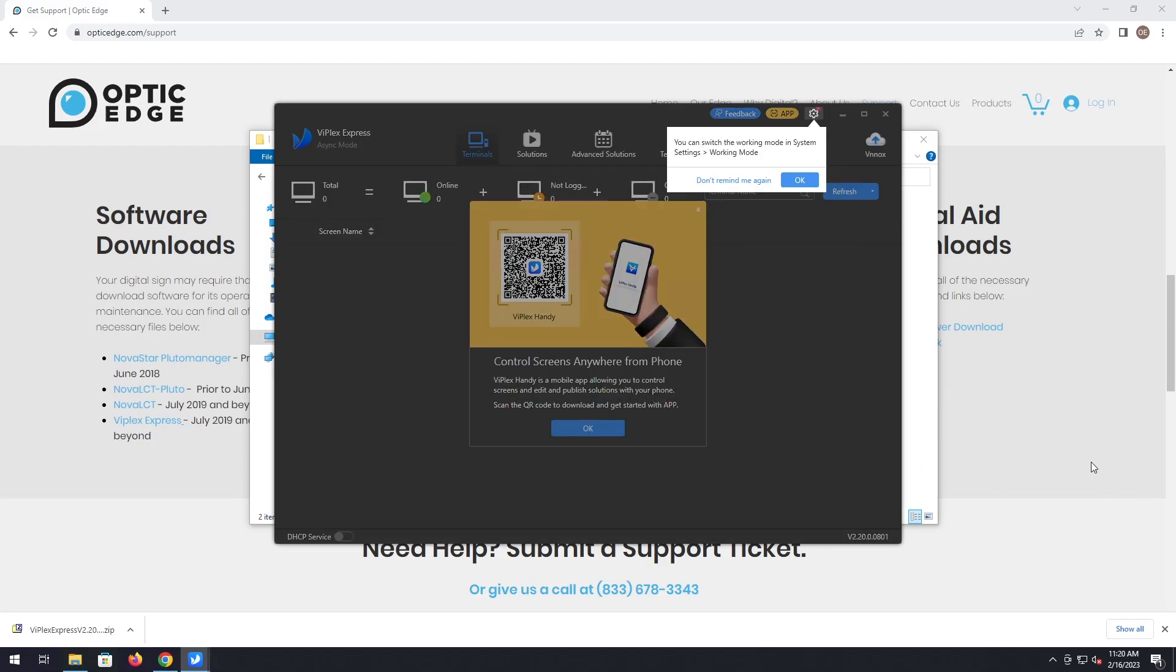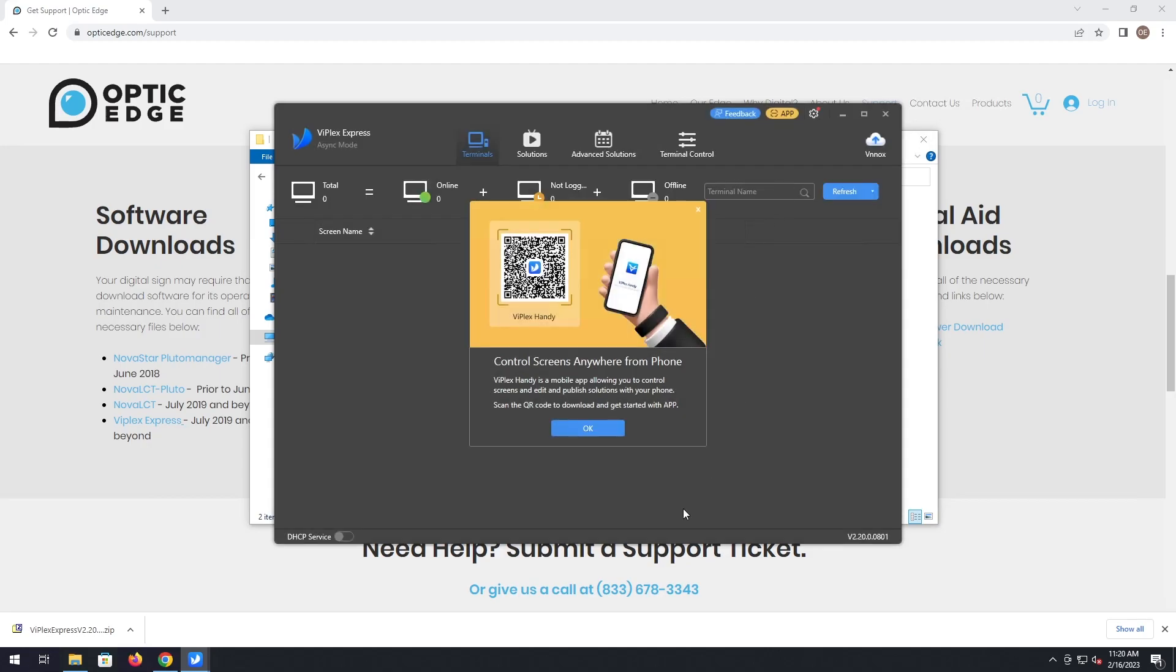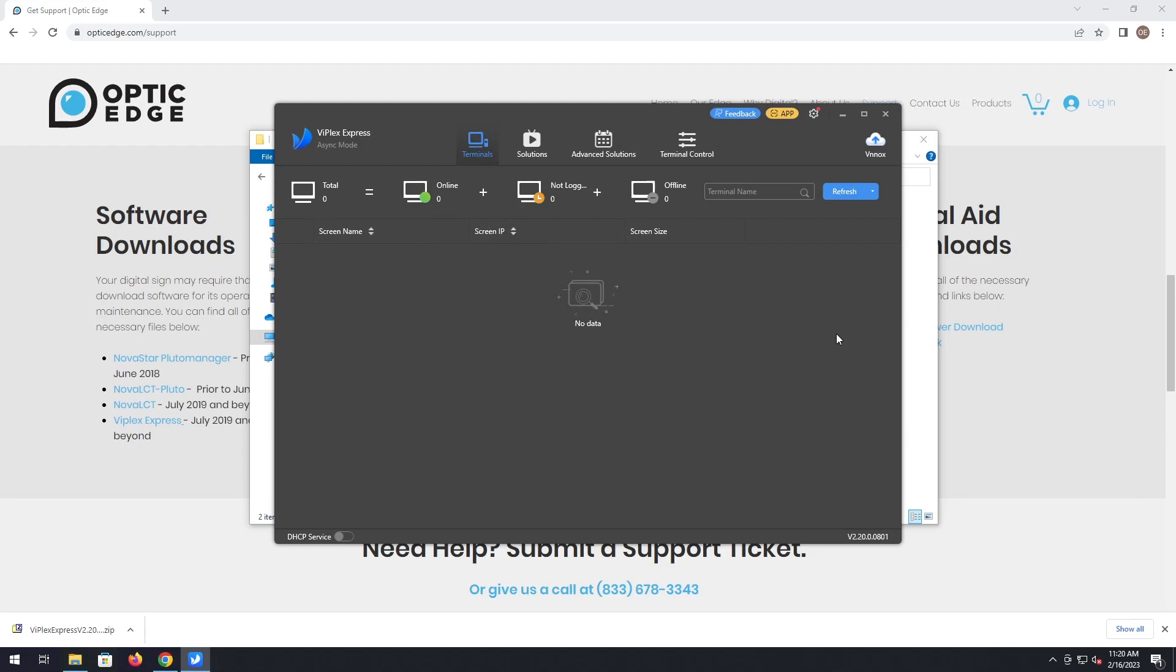And now you can click don't remind me again, so that won't pop up. Just click OK.